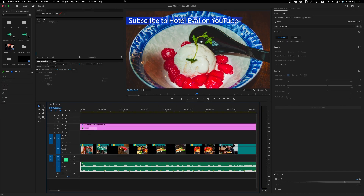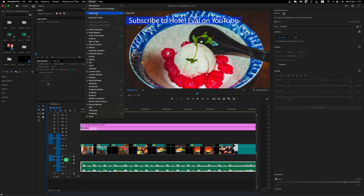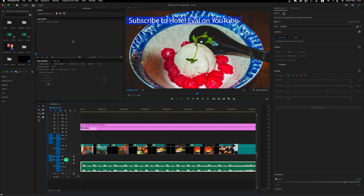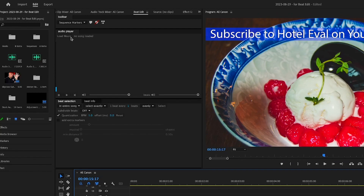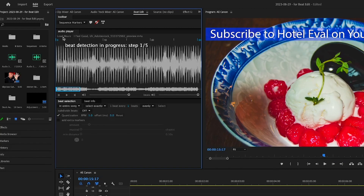Beat Edit is an extension. You'll find it up here under Window > Extensions > Beat Edit. I already have Beat Edit open in this panel. With Beat Edit, first you need to click on your soundtrack, then go up to where it says 'Audio Player — Load Music.' It detects the beats and this process is really, really quick — there we go, it's done.